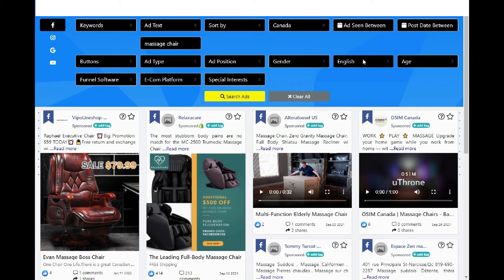We will now select English as the only language for the ads to populate that are delivered within Canada.